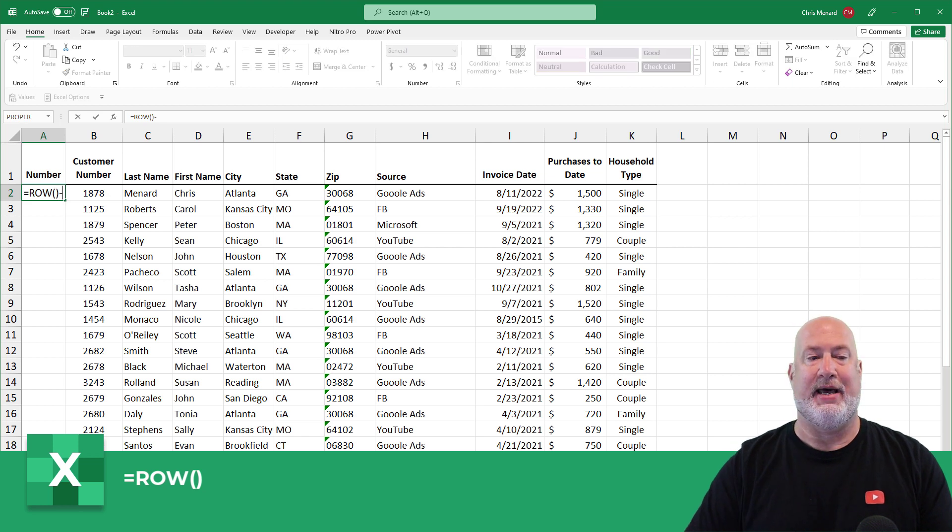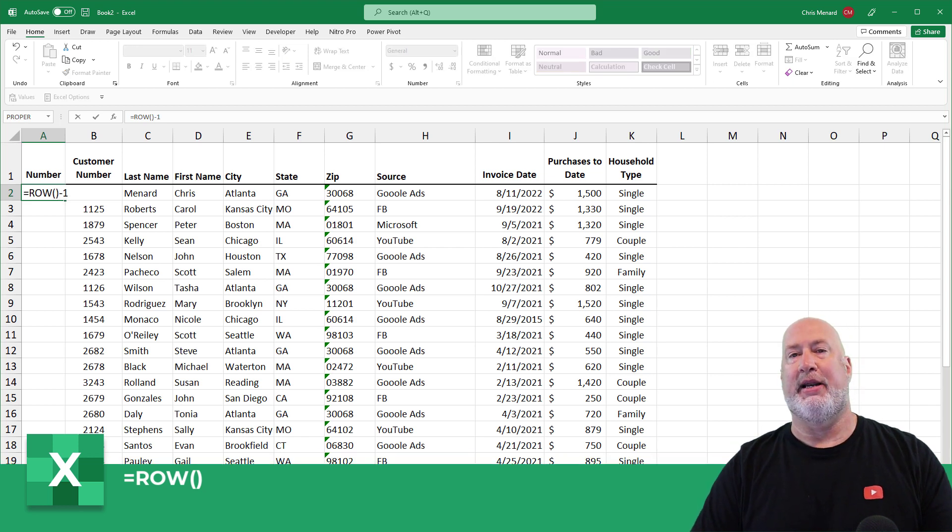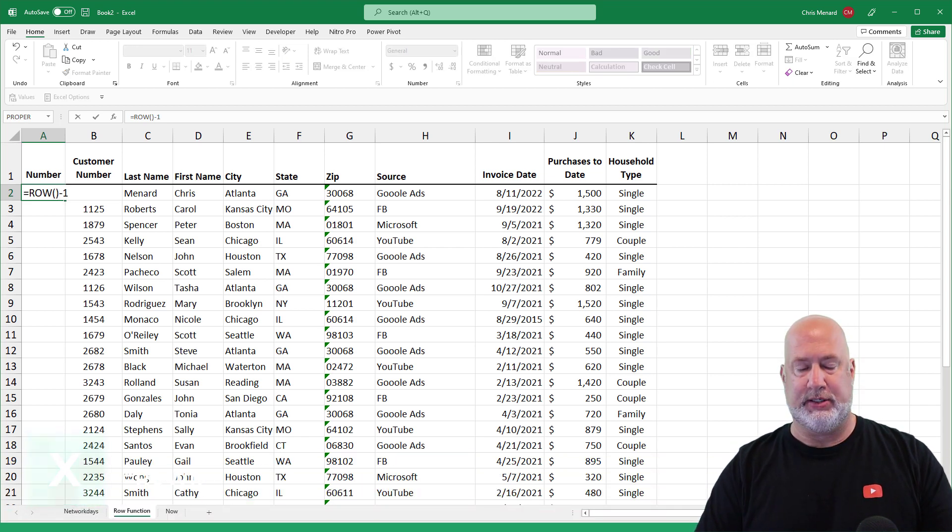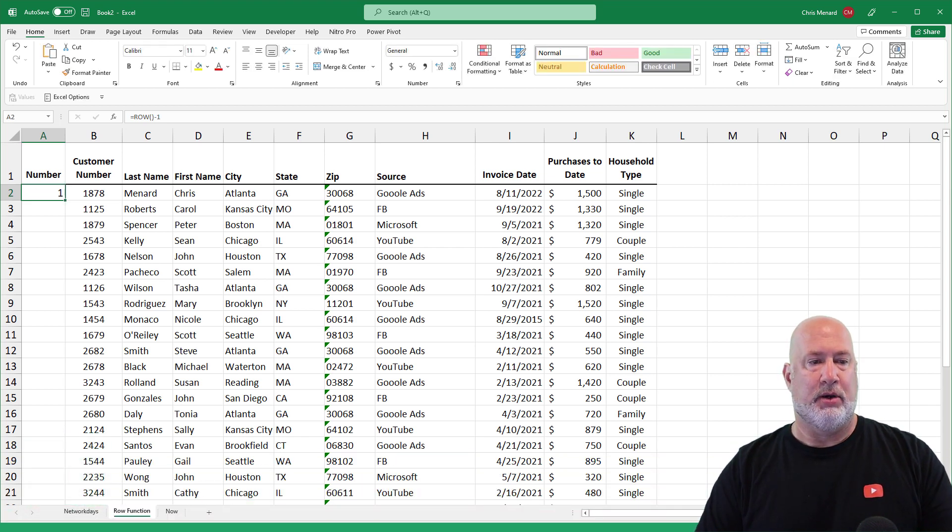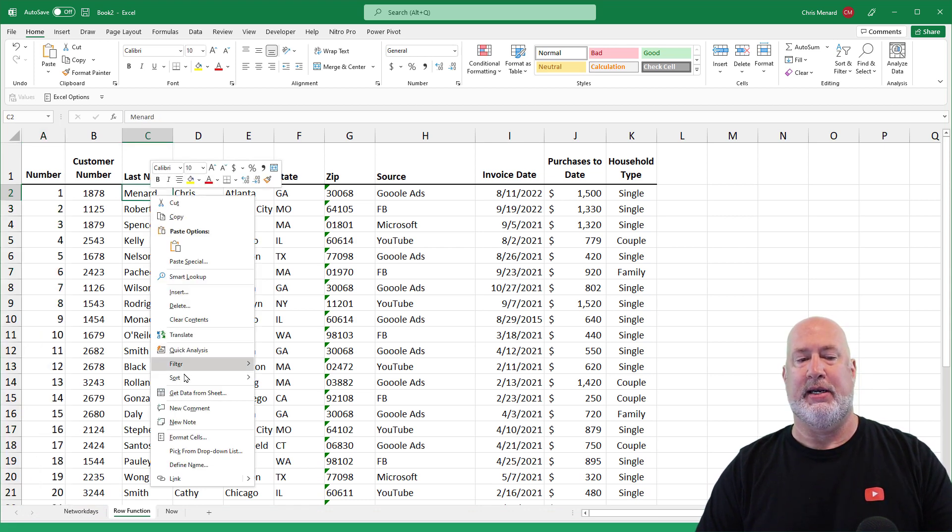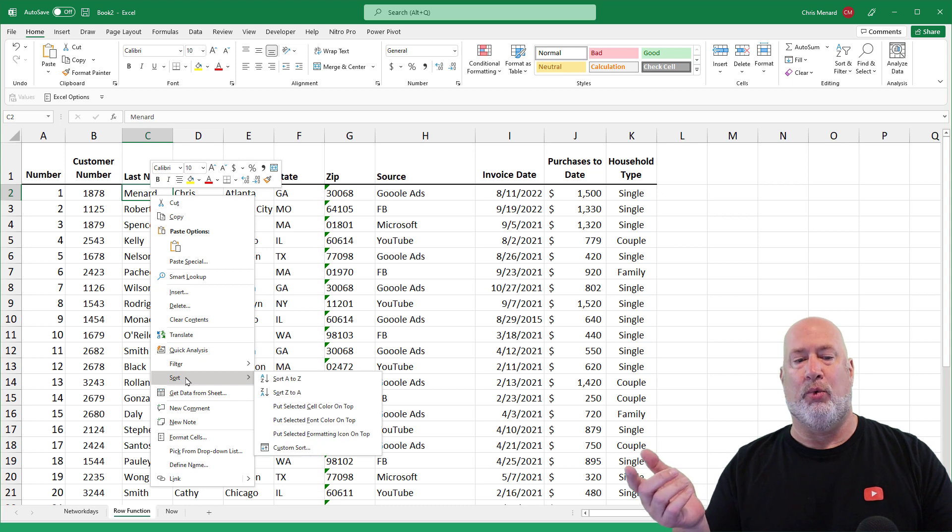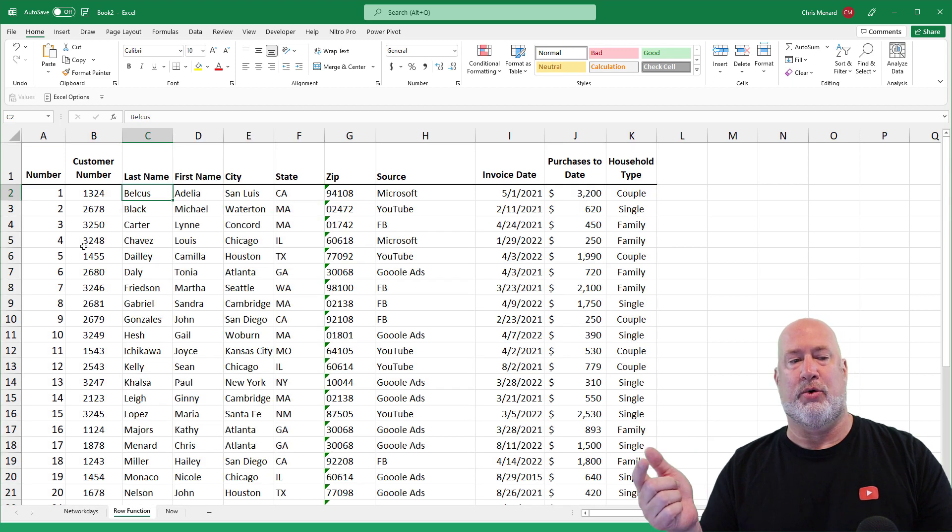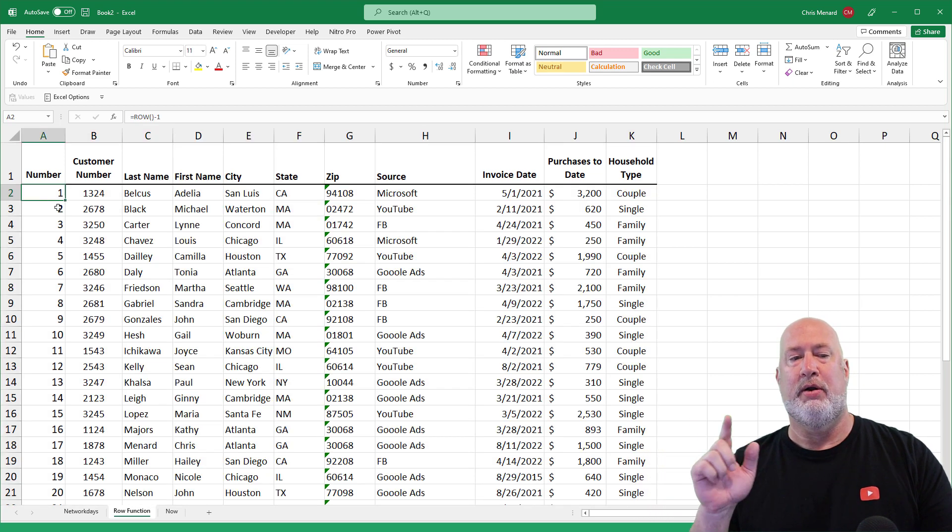So I'm just going to edit this and do minus one, because that's where my header row is. Crosshairs, double click, right click and do my sort again. And it'll always be 1 through 35 in the correct order. There is your row function right there.